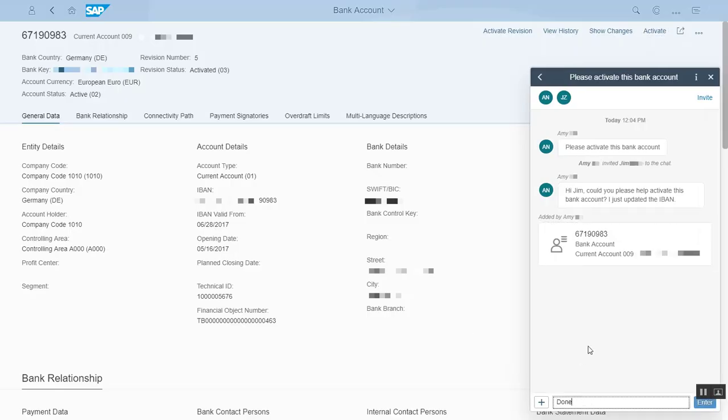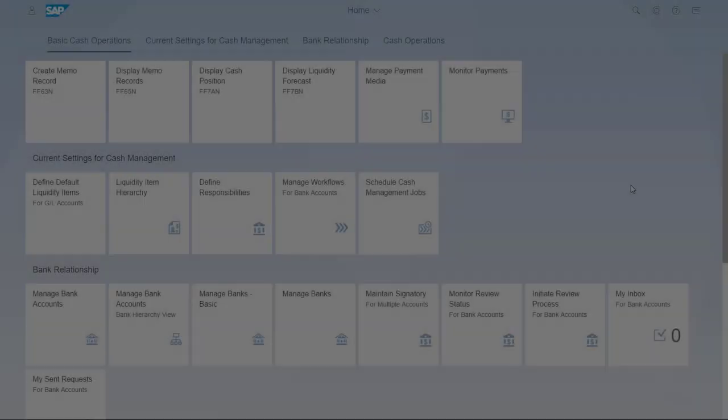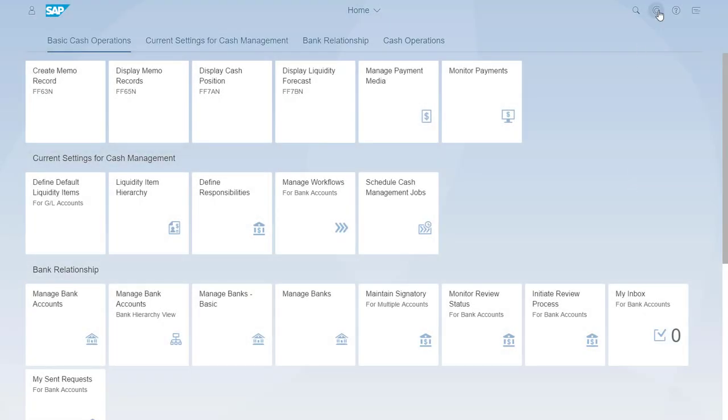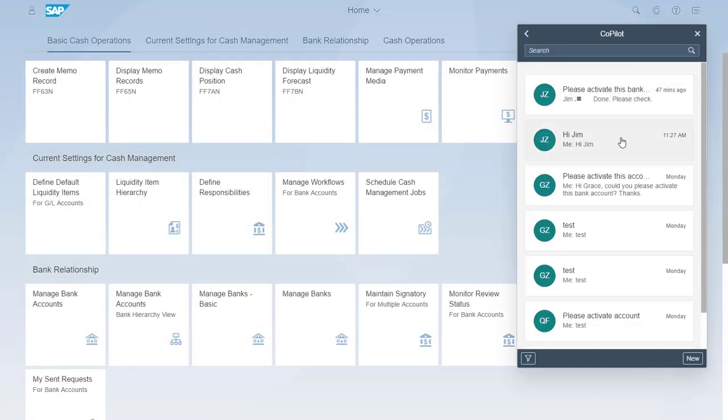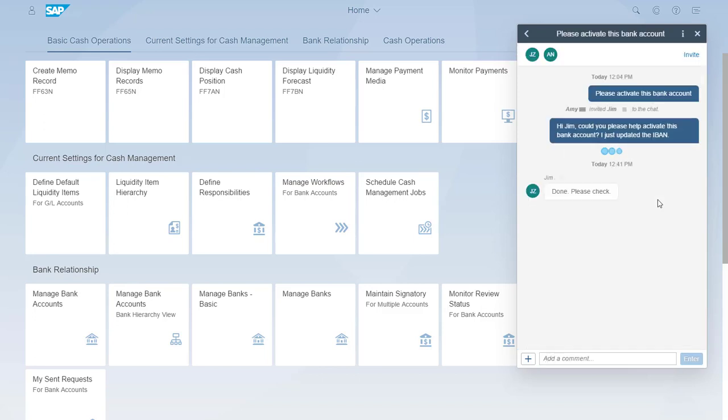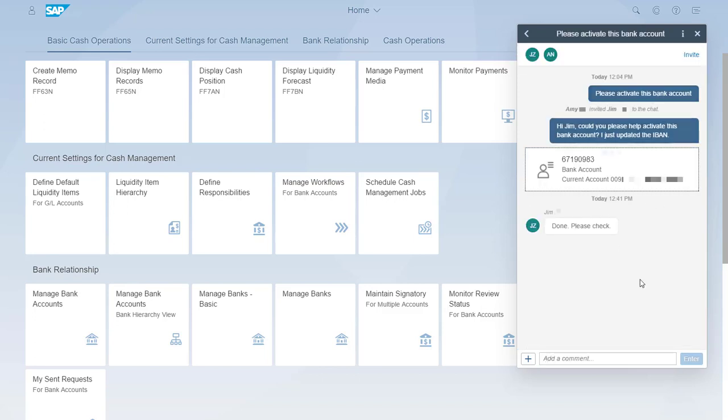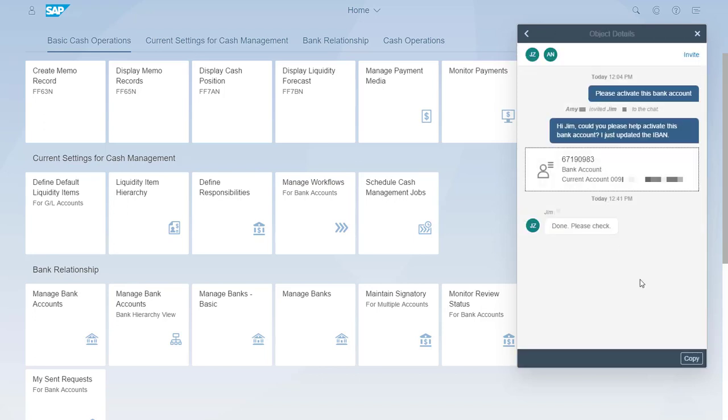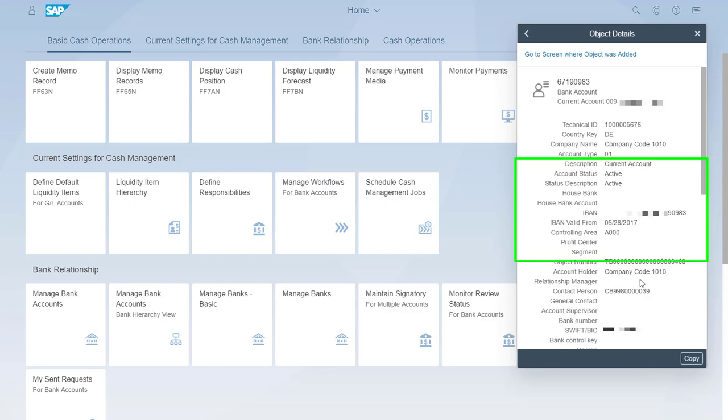Jim then sends me a message that he has activated the account. I receive the message from my Copilot. I click the object to check the bank account. This takes me to the account where I can see that the IBAN has been activated.